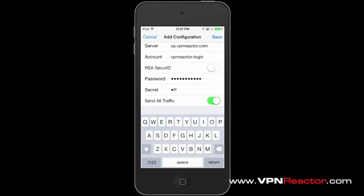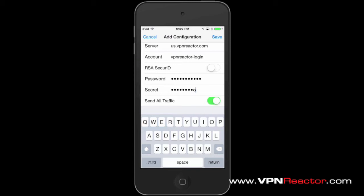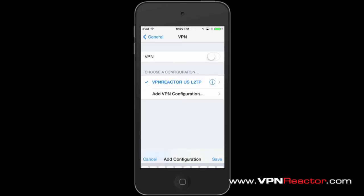The secret key is: uppercase V, uppercase P, uppercase N, uppercase R, lowercase e, lowercase a, lowercase c, lowercase t, lowercase o, lowercase r — spelling out VPNReactor.